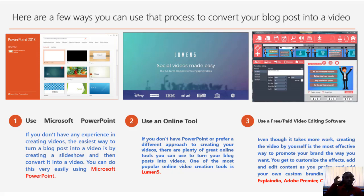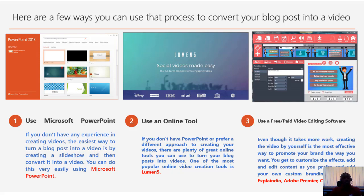Here are some recommended tools for producing your video. First on the list, use Microsoft PowerPoint. Most of us know Microsoft PowerPoint — it's one of the packages in Microsoft Office. If you don't have any experience in creating videos, the easiest way to turn a blog post into a video is by creating a slideshow and then converting it into a video. You can do this very easily using Microsoft PowerPoint.